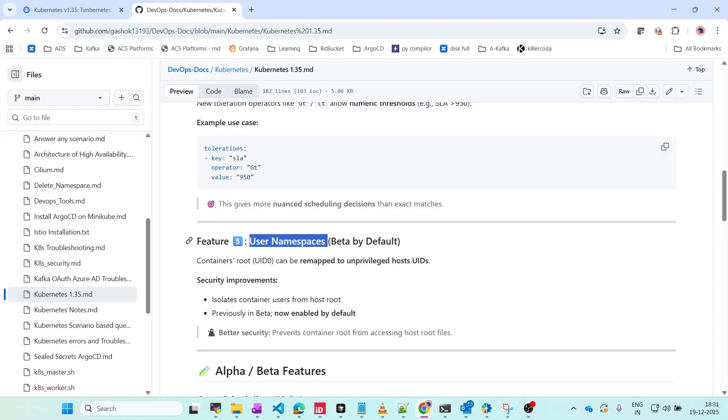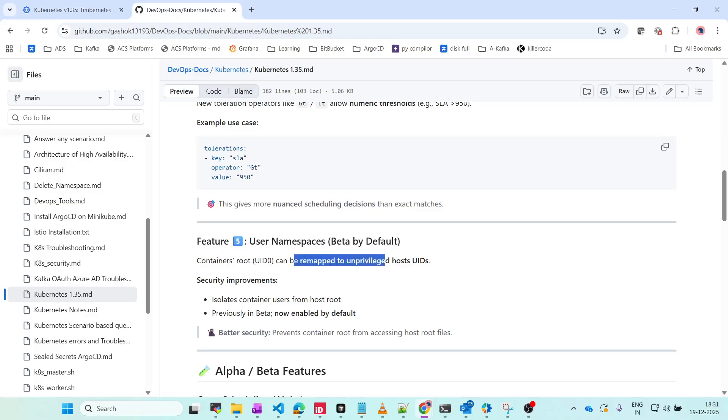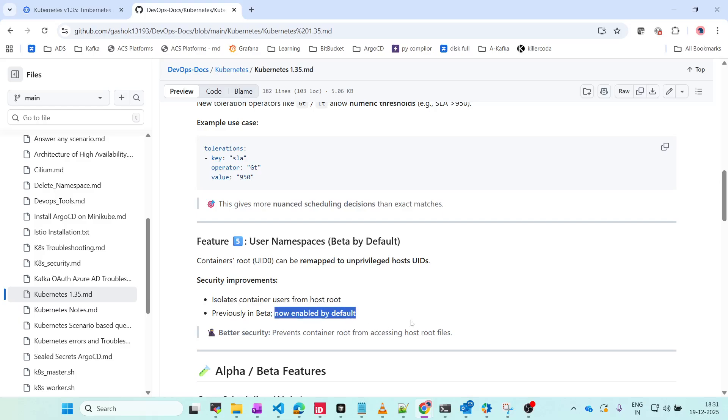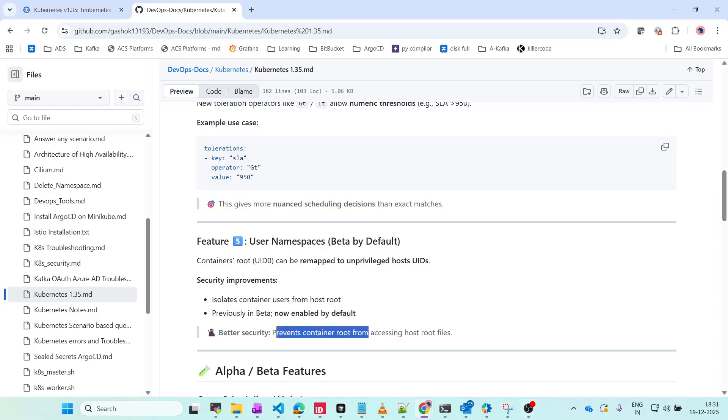Another feature is User Namespaces in beta. Previously, containers' root UID could be remapped to unprivileged host UID, now this can be done by default. The security improvement isolates container users from host root. Better security prevents containers' root from accessing host root files. This is a great feature.